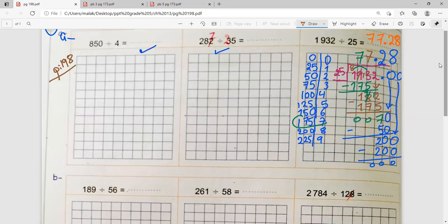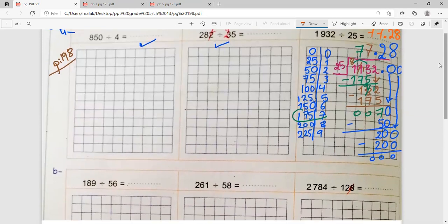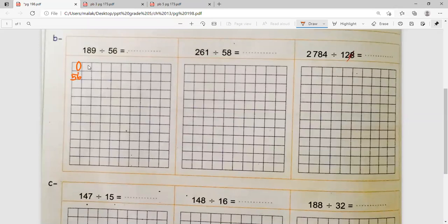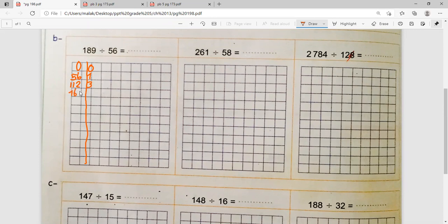Part B begins with 189 divided by 56. The teacher asks Hassan to recite the multiplication table of 56. Hassan gives: 56, 112, 168. The teacher notes they can stop at 168 because going further would exceed 189. Hassan confirms the table is sufficient for this problem.